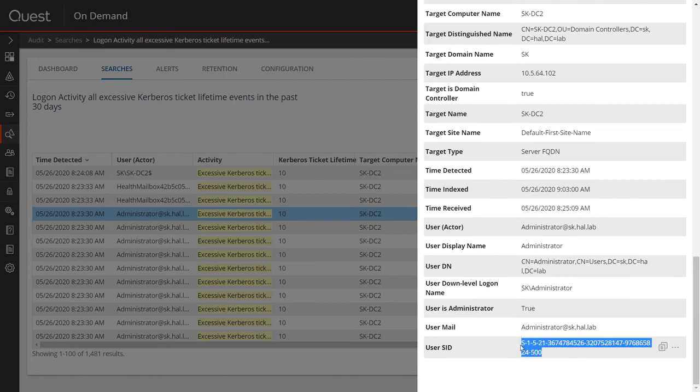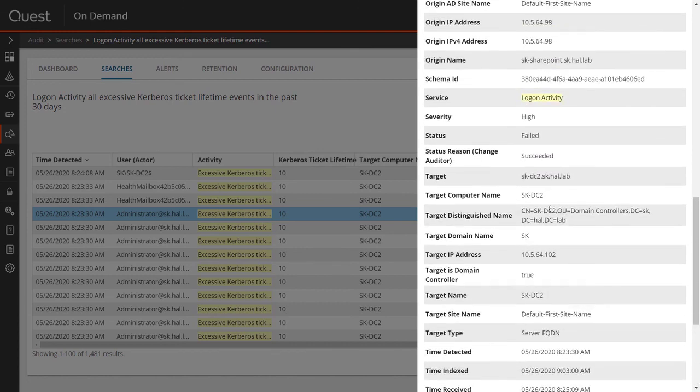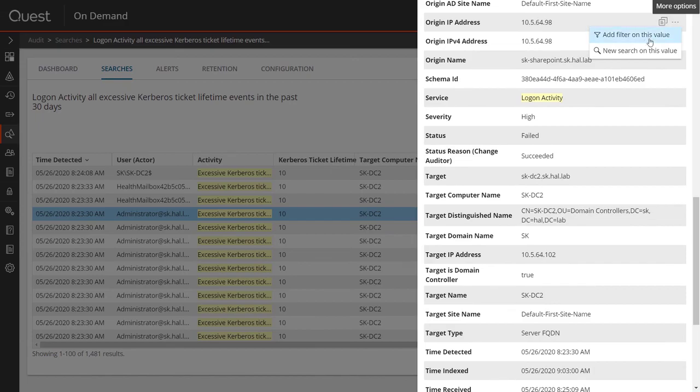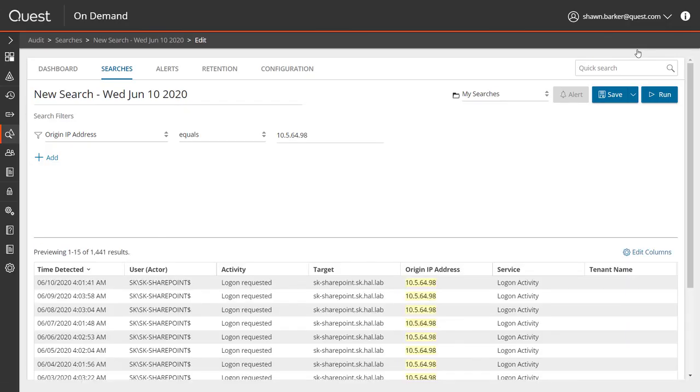Since the username can't be relied on, and the hacker could have multiple Golden Tickets, if I want to track the hacker's other actions, I can create a search right from this event to see all activity that originated from the same machine IP.